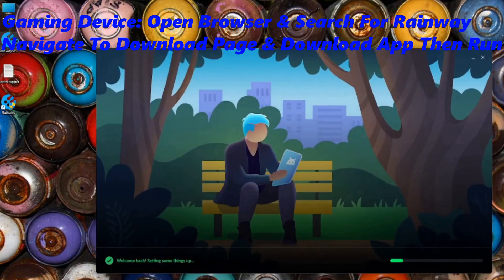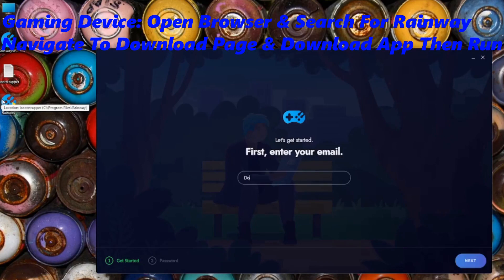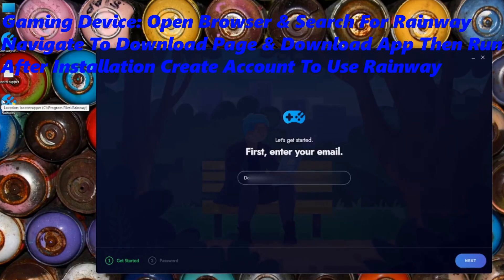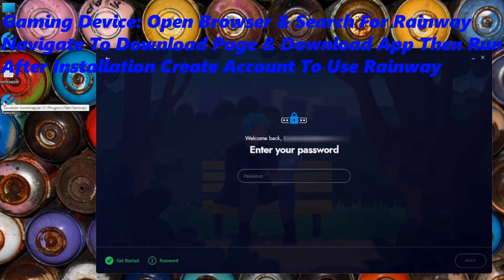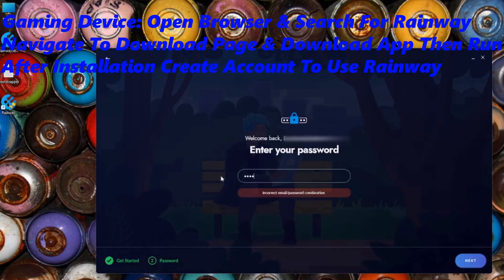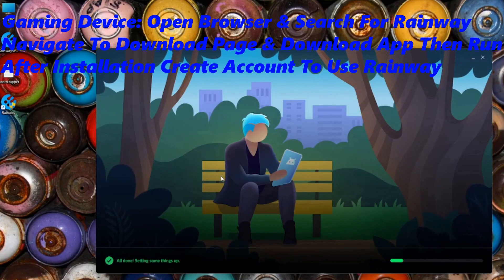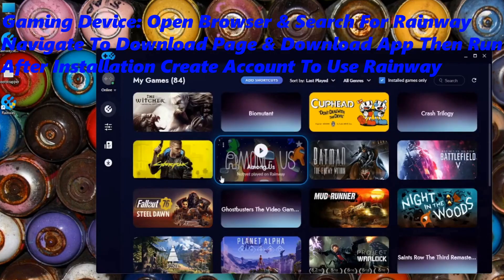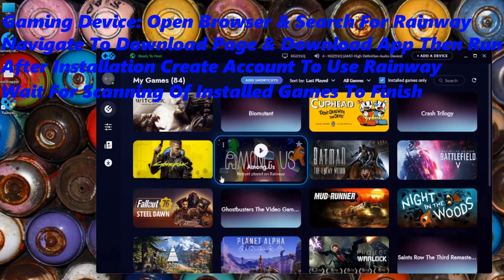Now that it's installed, you will need to create an account to use RainWay. Once created, RainWay will scan your computer for all installed games on the device.